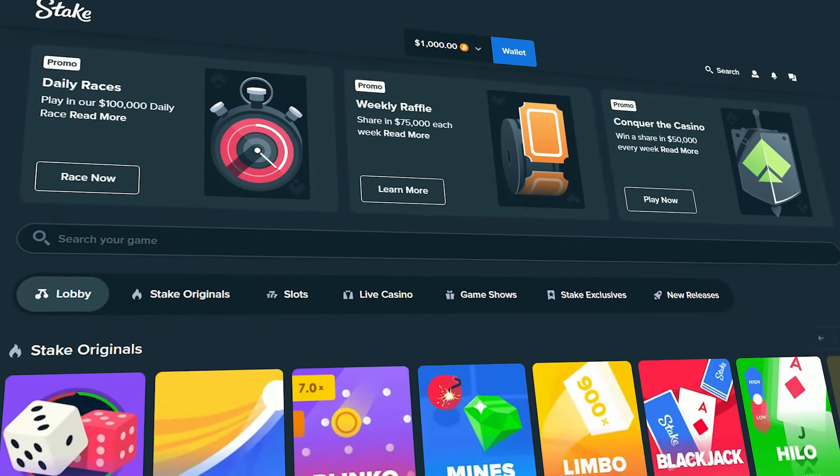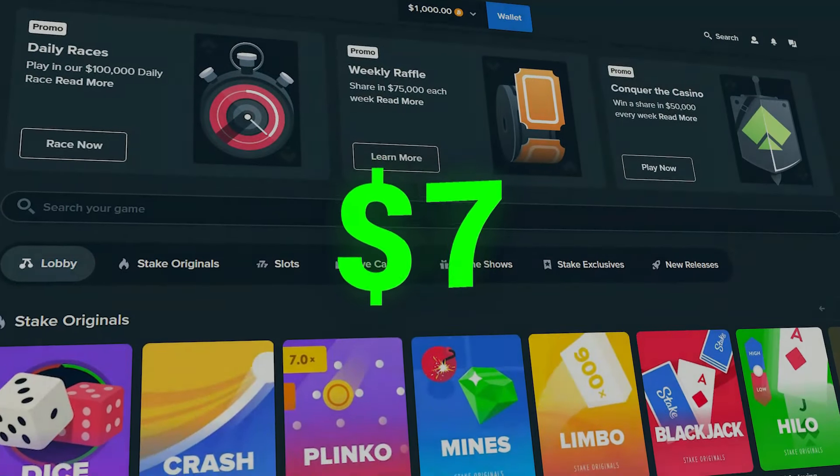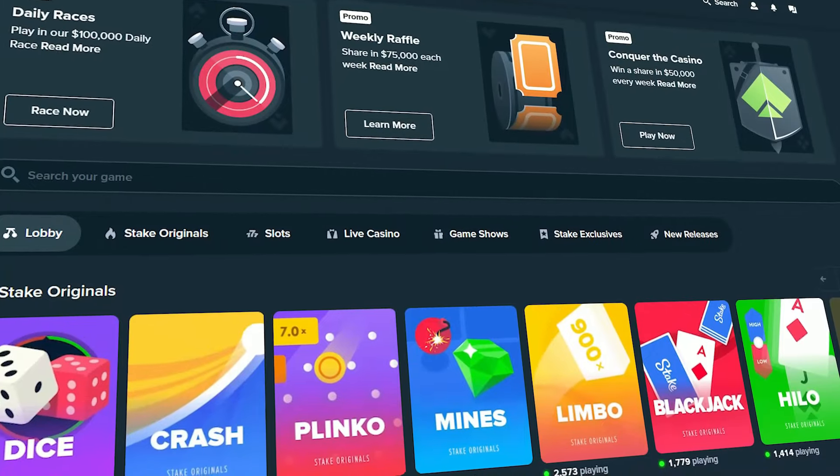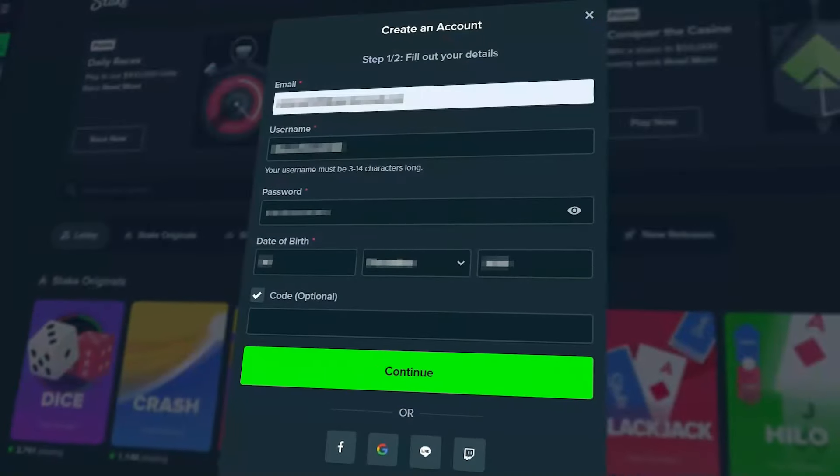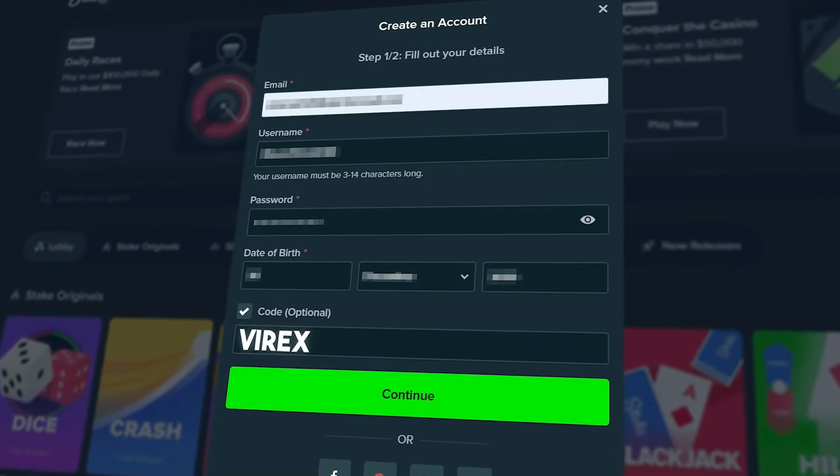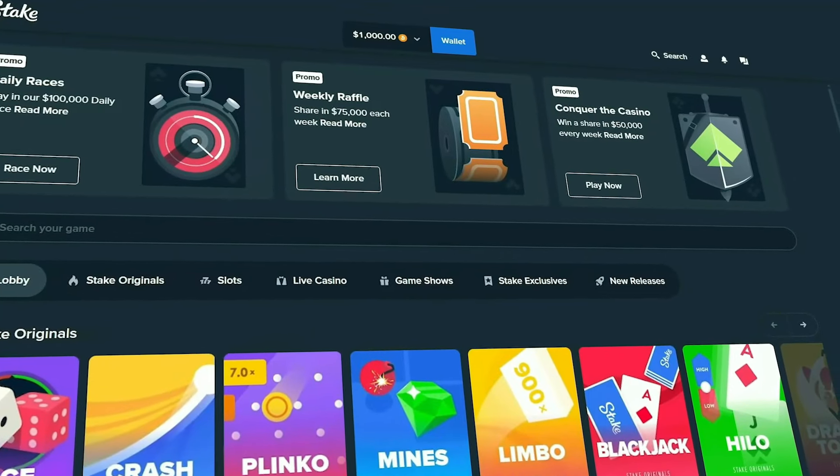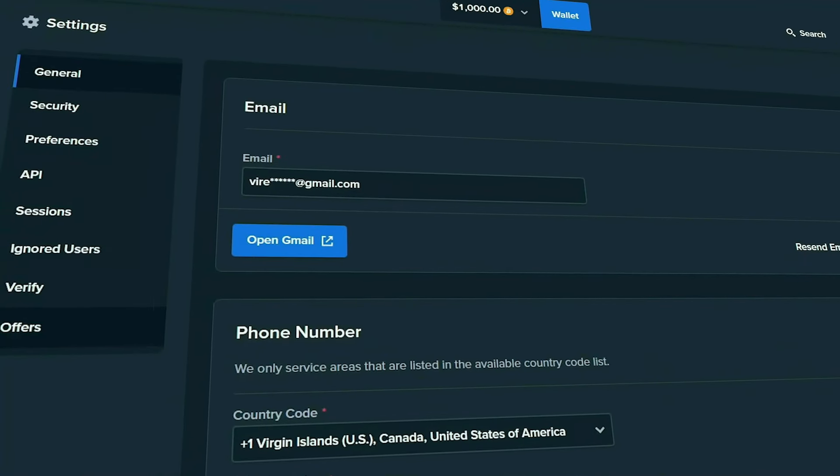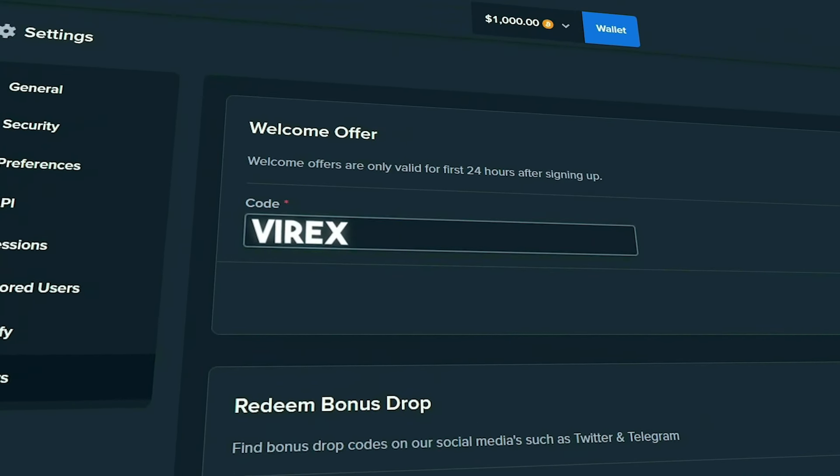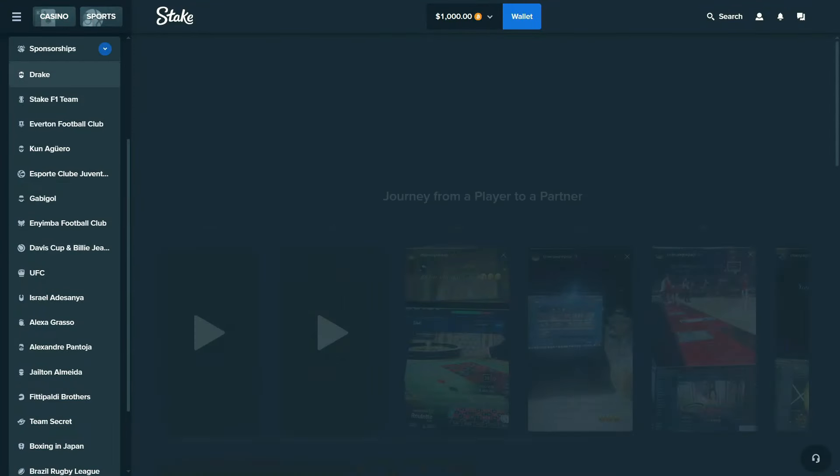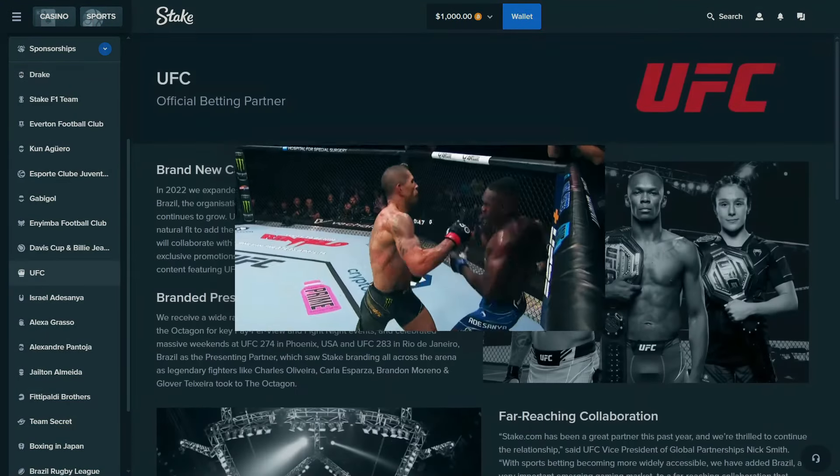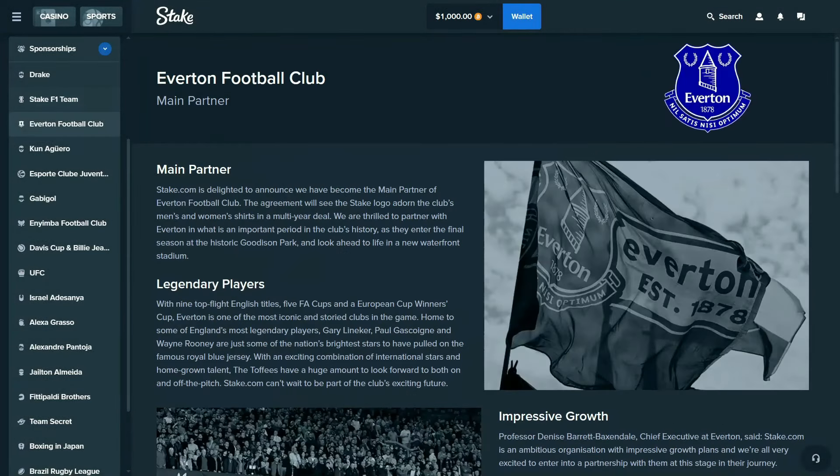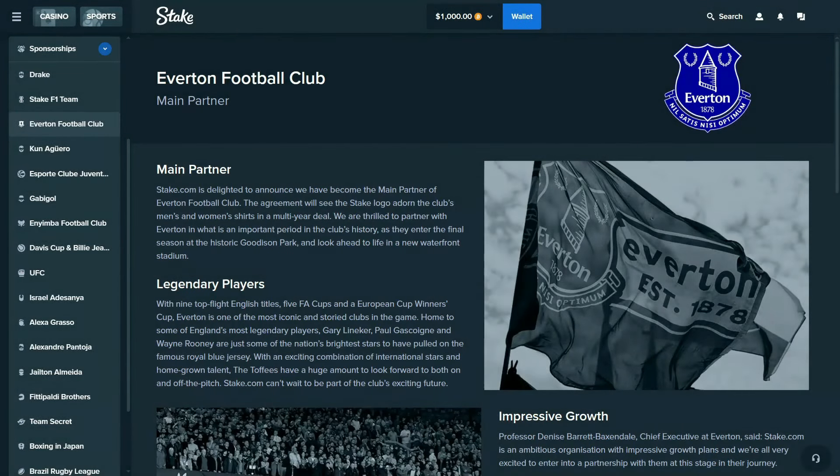Before we continue with the video, here's how to claim seven dollars for absolutely free and enjoy the VIP cashback system here on Stake.com. When creating your account on Stake, enter the code Virex right here into the optional code box. You can also do this by heading to the settings in the top right corner of Stake into the office tab and entering code Virex into the welcome offer box. Now look, Stake works with some of the most insane and trusted brands in the world including Drake, the UFC, they have their own F1 team, and they even sponsor the Everton Football Club.